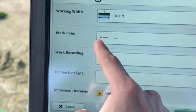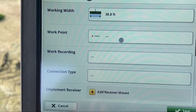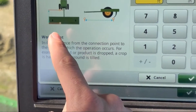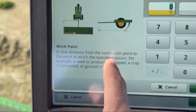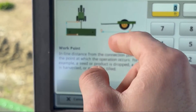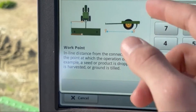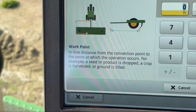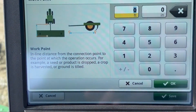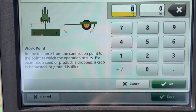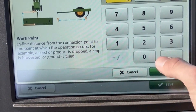Work Point — click that. It's going to give you another little paragraph explaining what it wants you to measure: connection point to where the first blade, shank, or opener is actually contacting the ground. We'll just put seven feet.